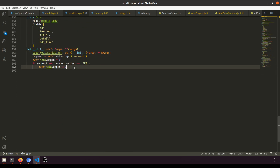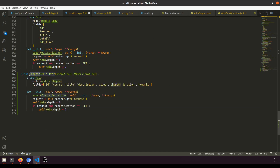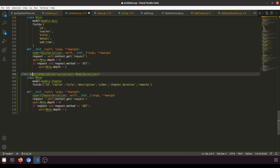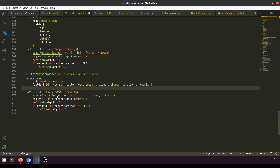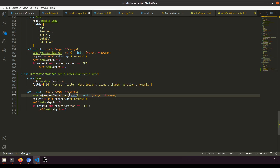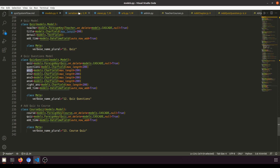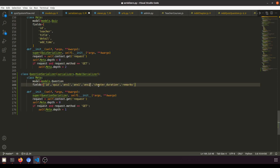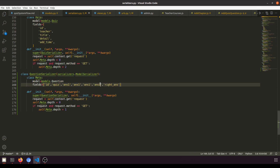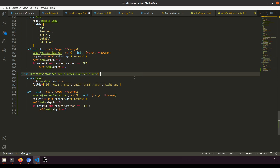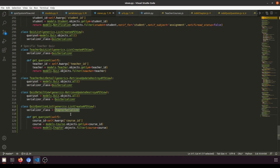Let's copy the chapter serializer and create a question serializer. The quiz question model has fields: answer one, answer two, answer three, answer four, and right answer. We add those fields to the serializer.